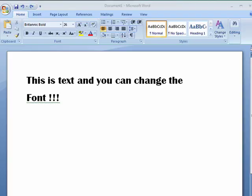Hi, this is Mike Callahan, Dr. File Finder, and welcome to your Butterscotch.com tutorial on how to change the font color in Word 2007. The default font color is black, but you can change the font color to just about anything you want.